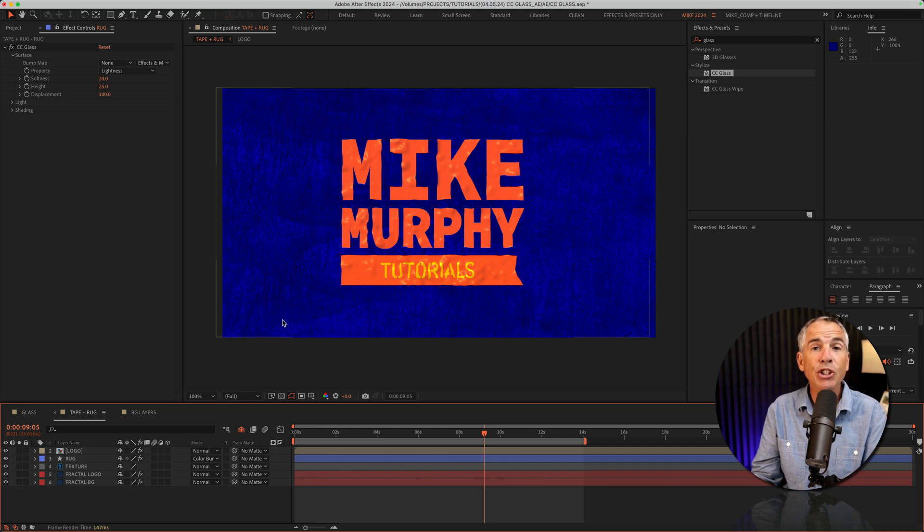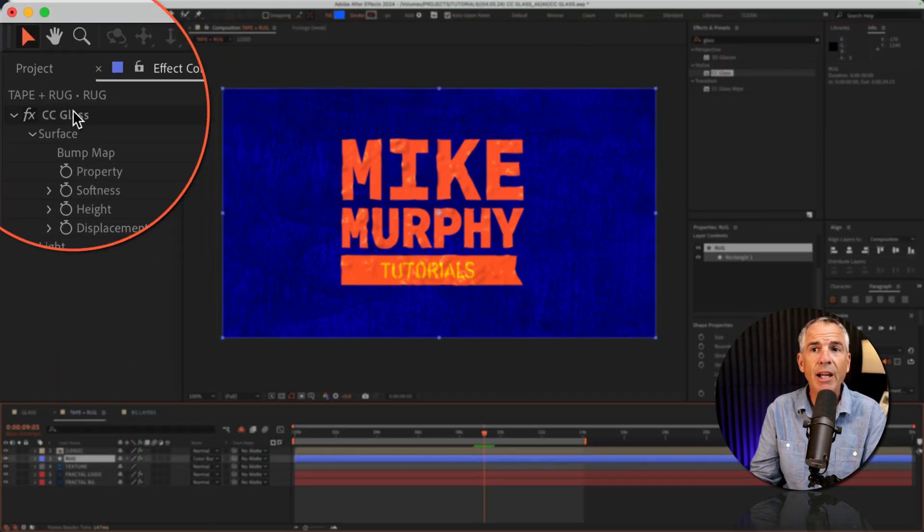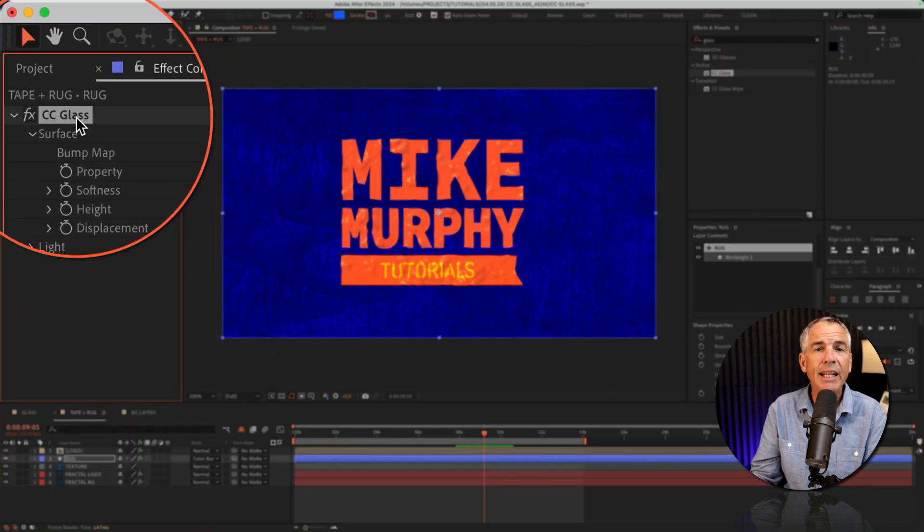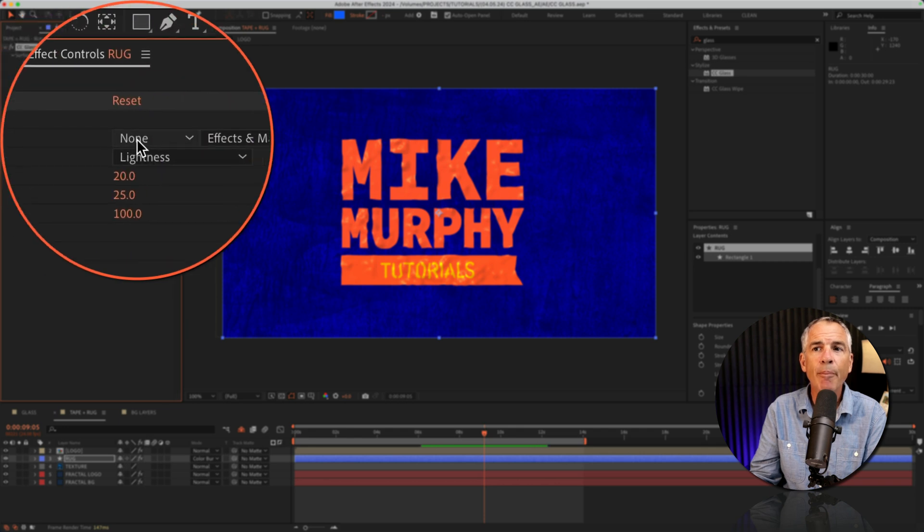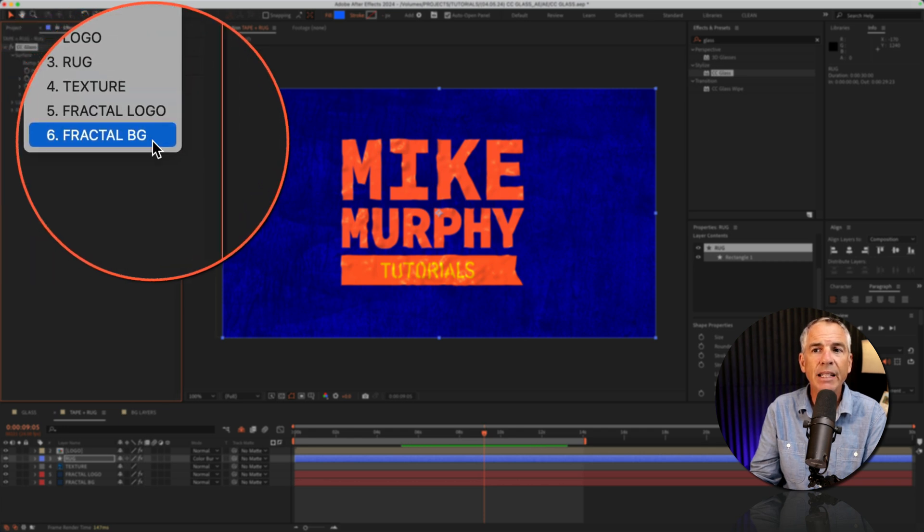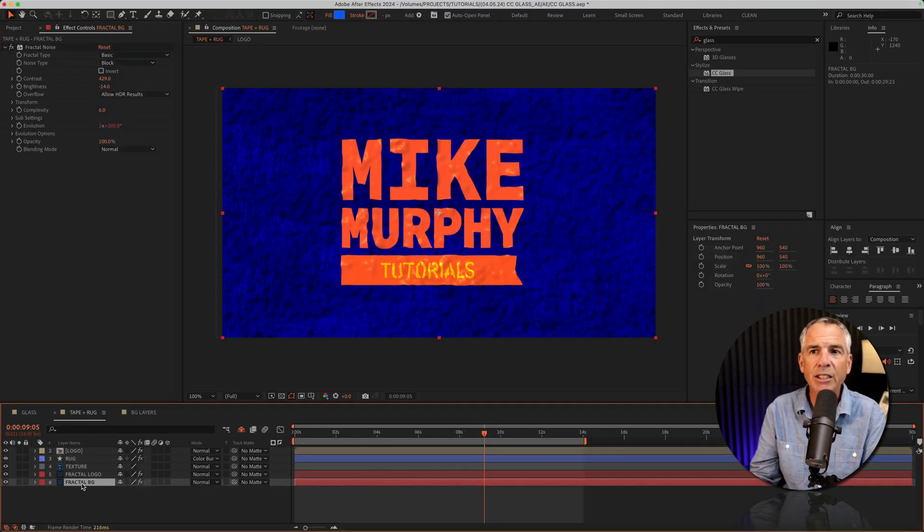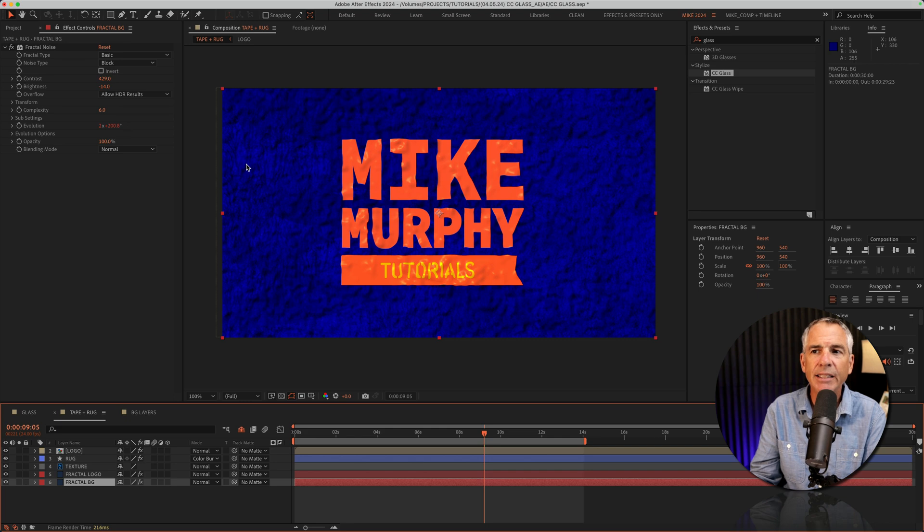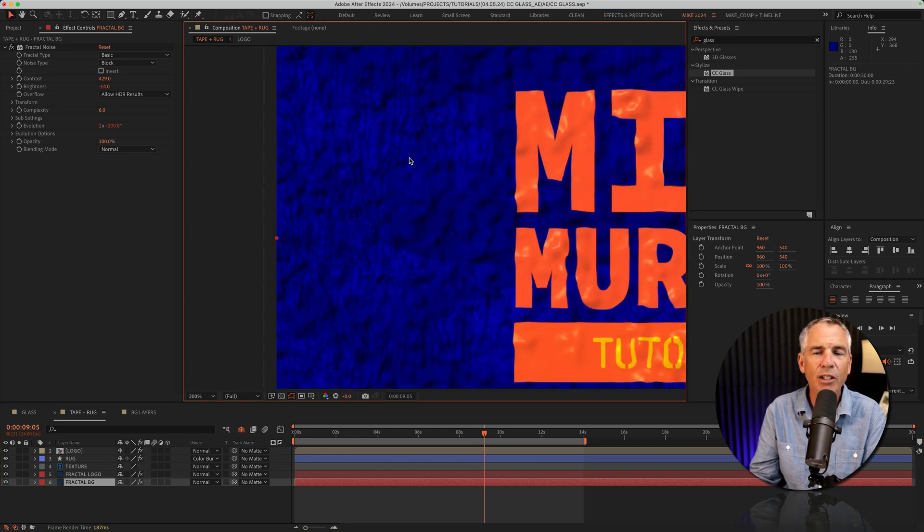And to create the shaggy rug background, I selected the shape layer, added the CC glass effect, went to bump map, and I selected the second fractal noise layer. I just customized the settings and came up with this kind of unique look in the background that I thought was cool.